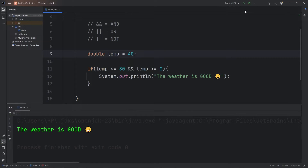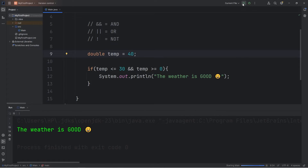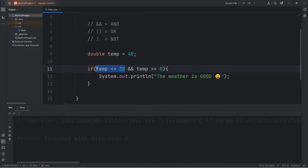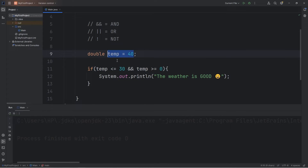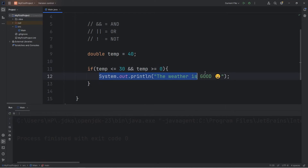If the temperature were 40 degrees Celsius, well, we don't do anything. This condition evaluated to be false. Our temperature is greater than or equal to zero — that is true — but the other condition is false. Using the AND logical operator, both conditions must be true in order for the entire statement to be true. Since only one of them was true, where temp is greater than or equal to zero, we don't execute this code.